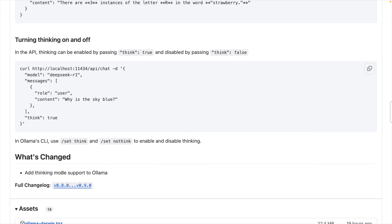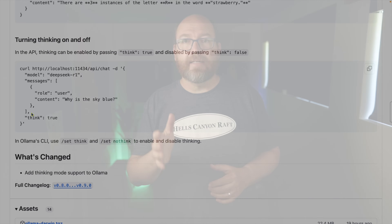For the API, set think to true in your request body. For the CLI, use /set think to enable it and /set no think to disable it.